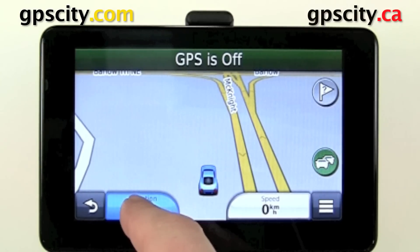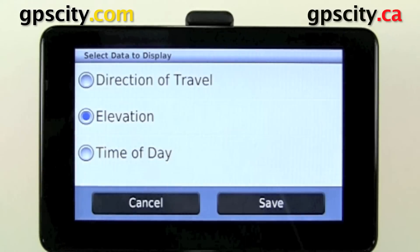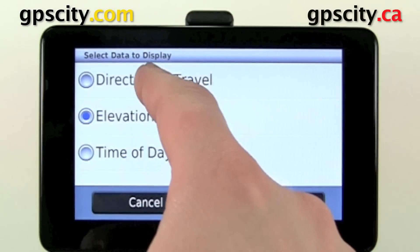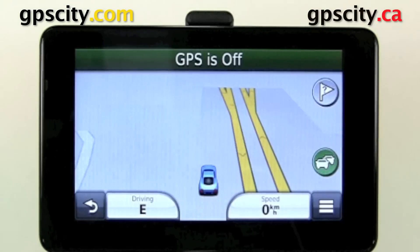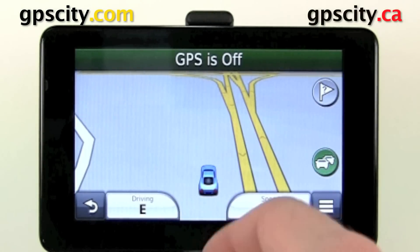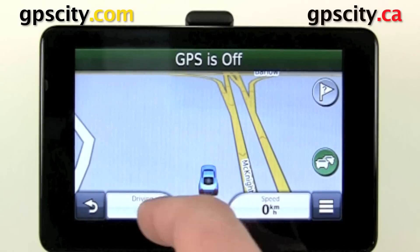First, you can change the elevation field to display something else, such as your direction of travel, by touching it, selecting the desired option, and then hitting save.